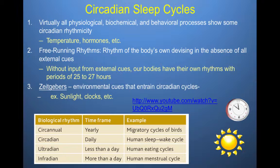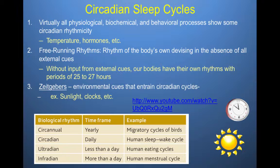We have free-running rhythms, which are rhythms of the body's own devising in the absence of all external cues. These free-running rhythms are regulated by our biological clock. Even without input from external cues, our bodies have their own rhythms within a period of 25 to 27 hours. So even if we had no external cues — no sun, no clock, hiding in a post-apocalyptic cave — our bodies would have their own rhythm roughly corresponding to a 25 to 27-hour cycle, so roughly about a day.